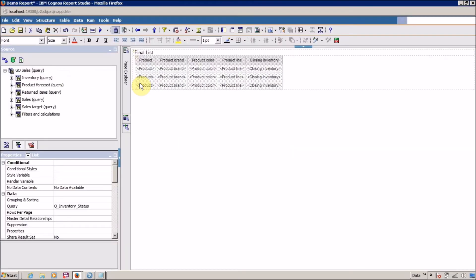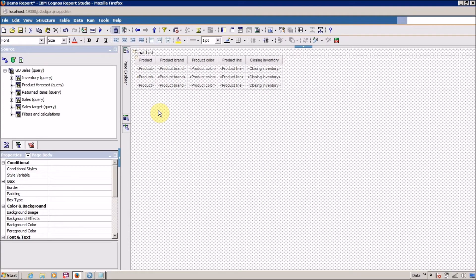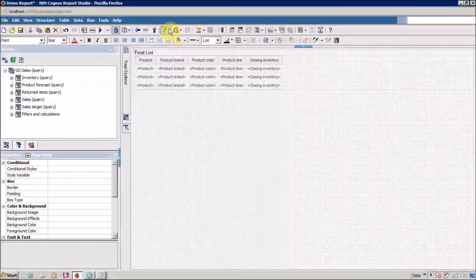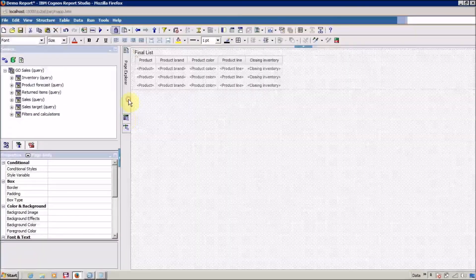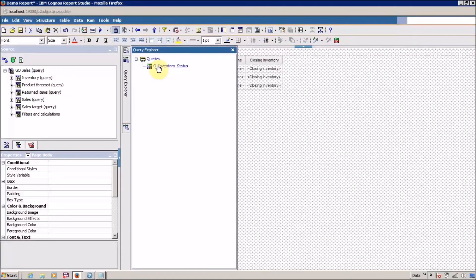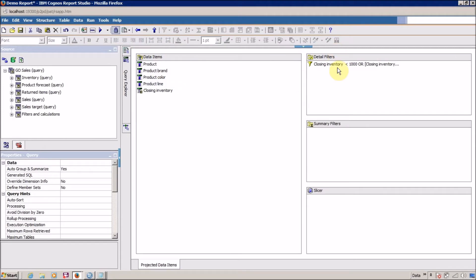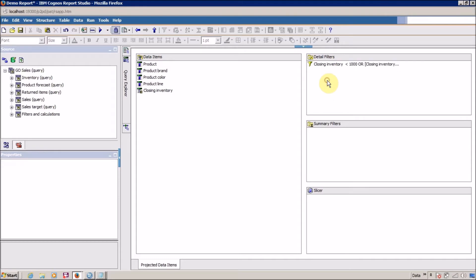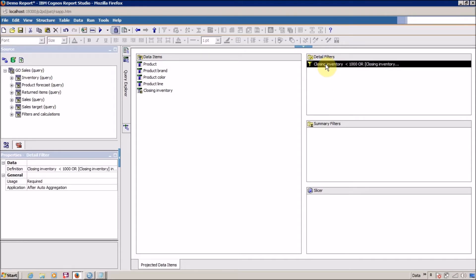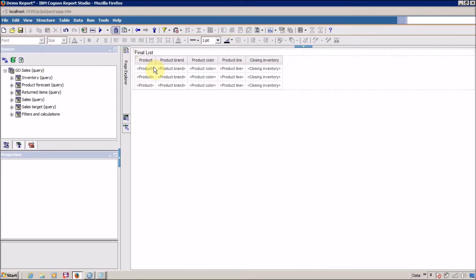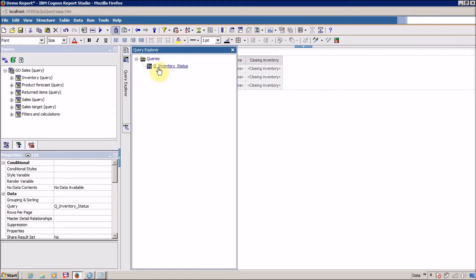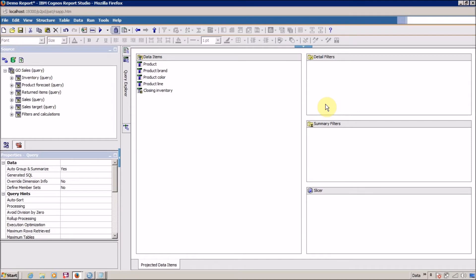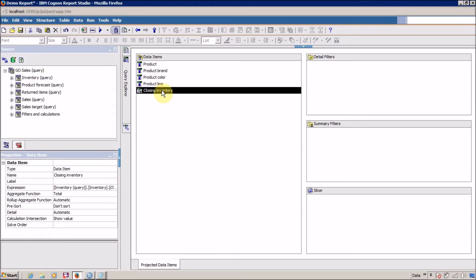Now I am going to show you another method. When you create a new filter using the first method, the filter is applied on your query, which is available in Query Explorer under q_inventory_status. Here you can see the detail filter. Now I am going to delete this — go to the report page, select your list, click on Filter, and select 'Remove All Filters.' Now I will use a second method: select any column and then drag and drop it to the filter area, then specify the condition.